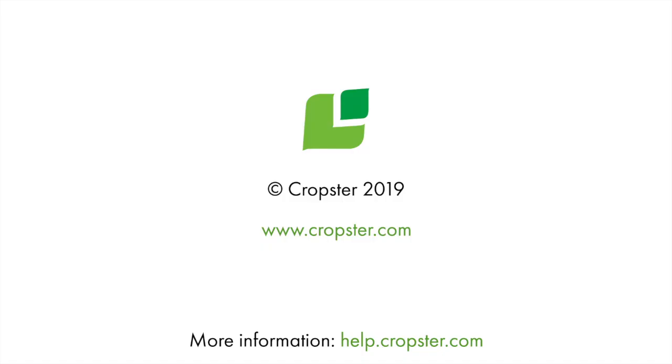To find more videos and helpful manuals, check out our help desk at help.cropster.com.